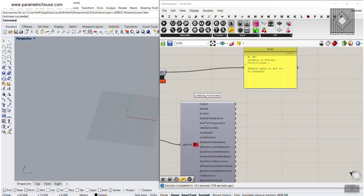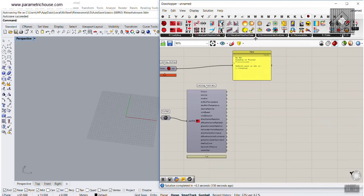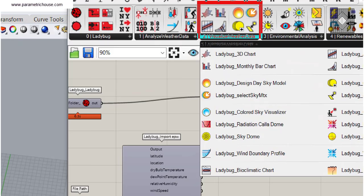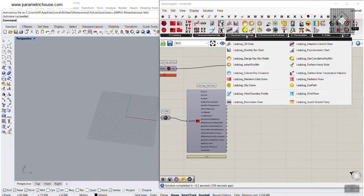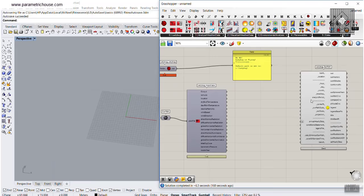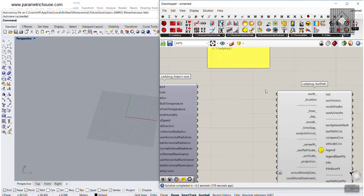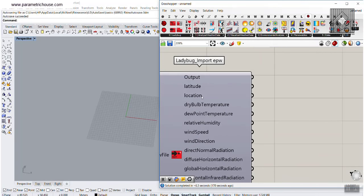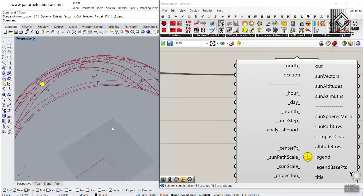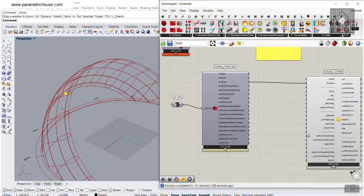Now let's understand the sun path in Ladybug. Go to Visualize Weather Data and use the Ladybug Sun Path component. Connect the location output from the EPW import to the location input of the sun path. You can see it's now showing you the sun path based on the file we just gave it. The north direction defaults to the Y direction, which you can change.